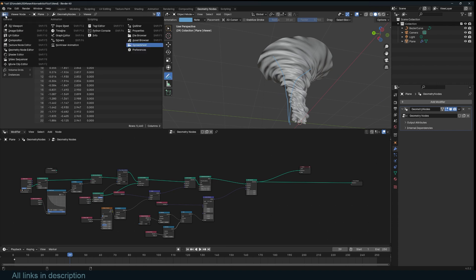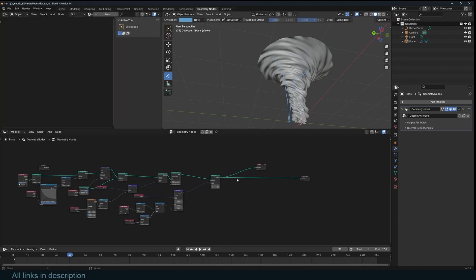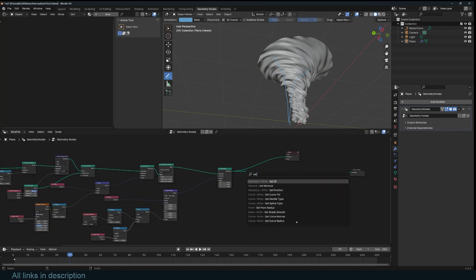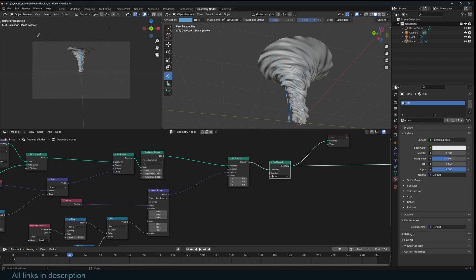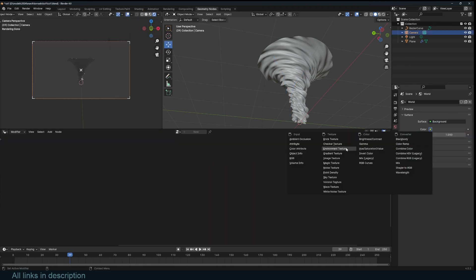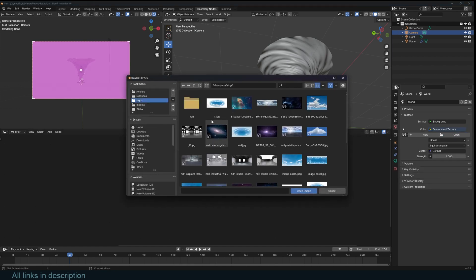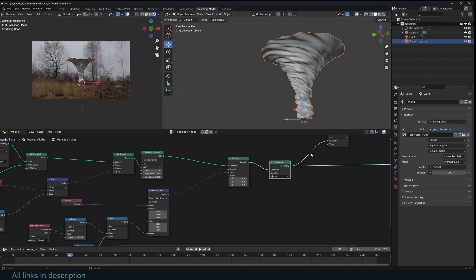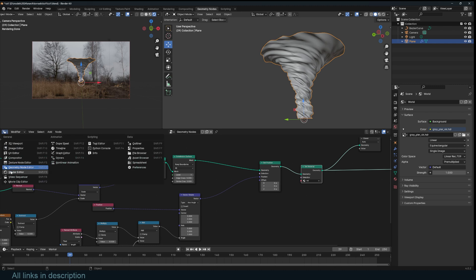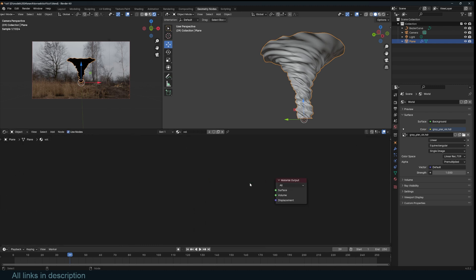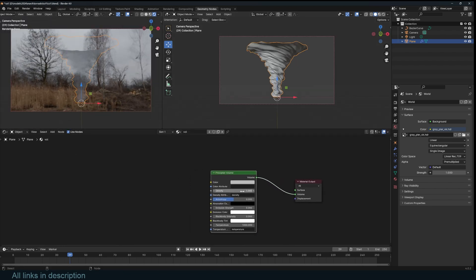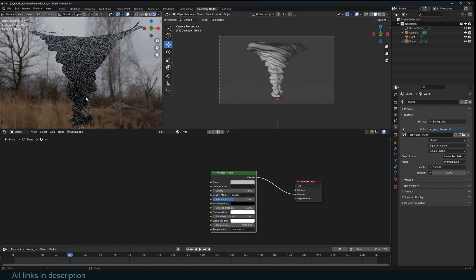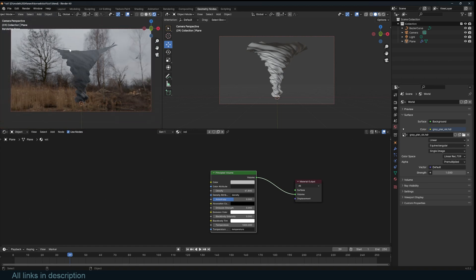To render this, go to the shader and assign a material using Set Material. I'll create one and preview this in 3D — I'll use an environment texture for the sky. For the tornado itself, we're going to use a volume shader. Come into this material and use a Principal Volume, connect that, and you can see what we have. I can increase the density to make it really thick, but you can already see a few issues.